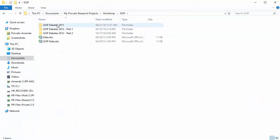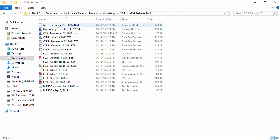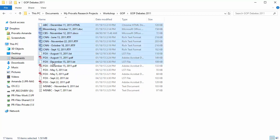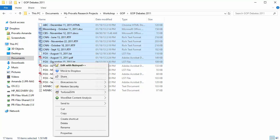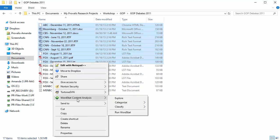Here I have a folder containing a number of documents. All I have to do is select the documents that I'd like to analyze, right-click, and select WordStat Content Analysis.